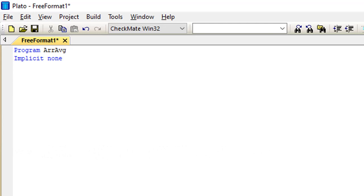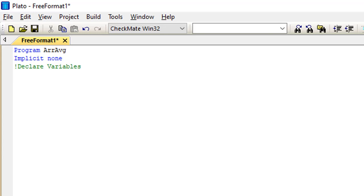As usual, we'll start with the program name, and then the next line of code is 'implicit none'. In this program I'm going to be using comment lines to make the expressions clearer, so feel free to add your comment lines anywhere within the program.